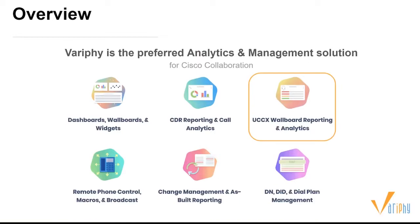We also offer UCCX reporting, remote phone control, and change management. But today we're going to be focusing on the 12.3 release. If you have any other questions on any of our other features, we can most certainly take them offline and get those answered.